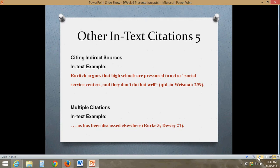What if you are quoting another author from a source that author didn't write? These are called indirect sources. For instance, if you have an encyclopedia-type source or our textbook that quotes outside sources and you want to use that quote, you can do so. For example: Revech argues that high schools are pressured to act as social service centers — Revech is quoted by Weissman. In the citation, you write: (qtd. in Weissman 23). The works cited page is actually going to cite Weissman. You could also write (Revech qtd. in Weissman) if you didn't use his name in the actual text of your sentence.